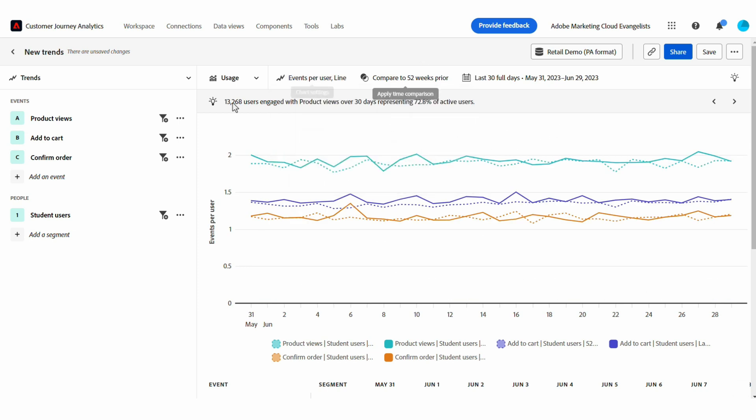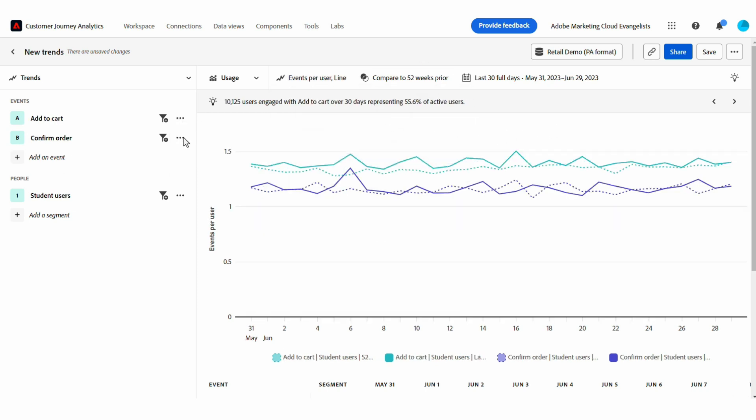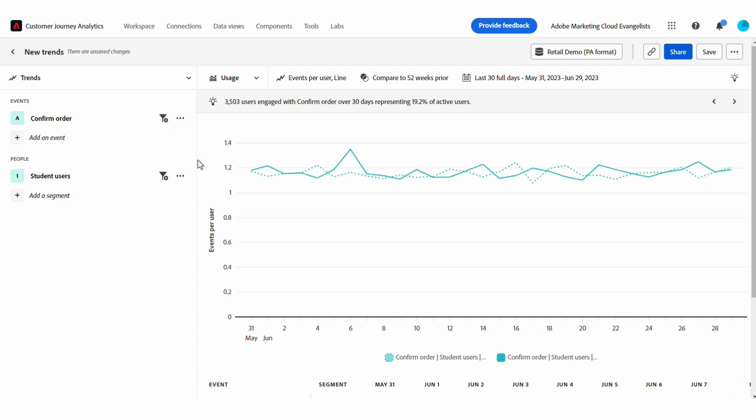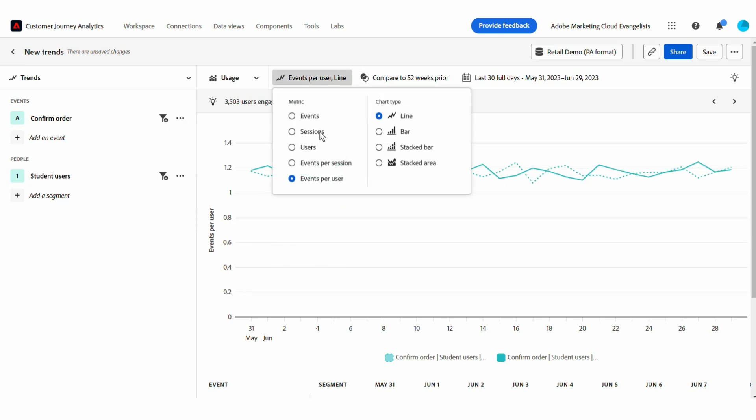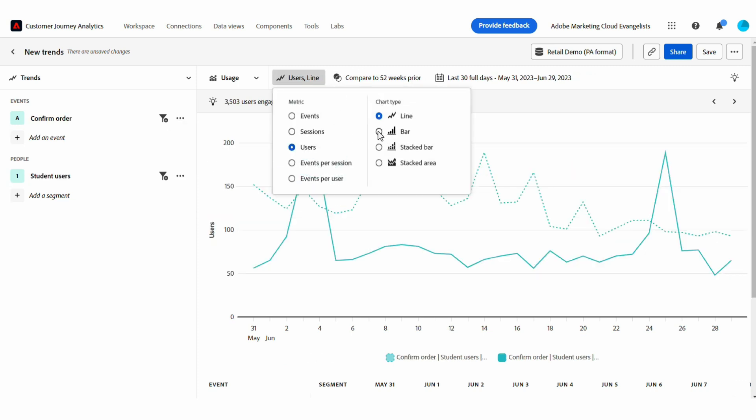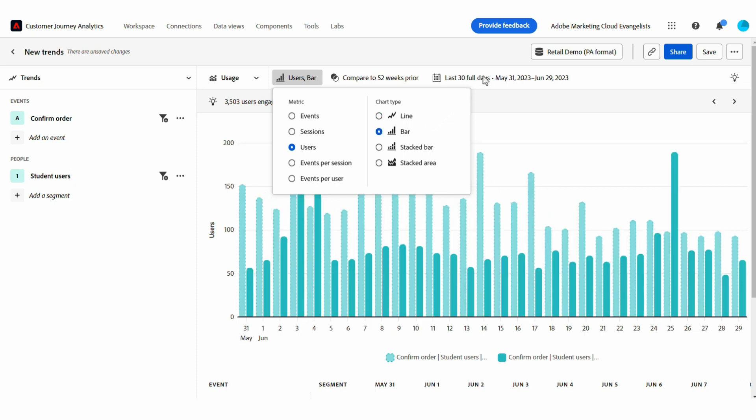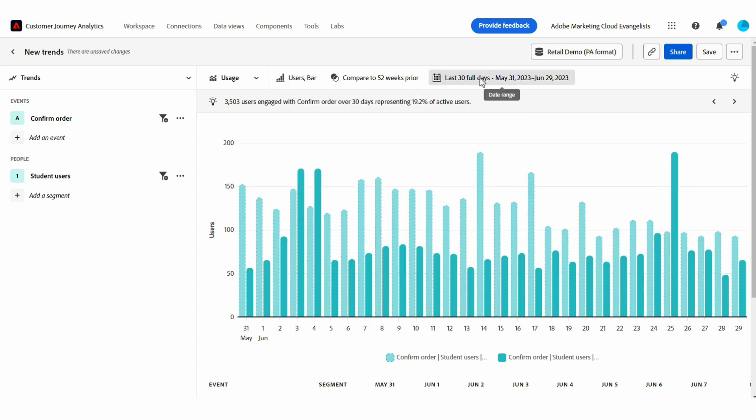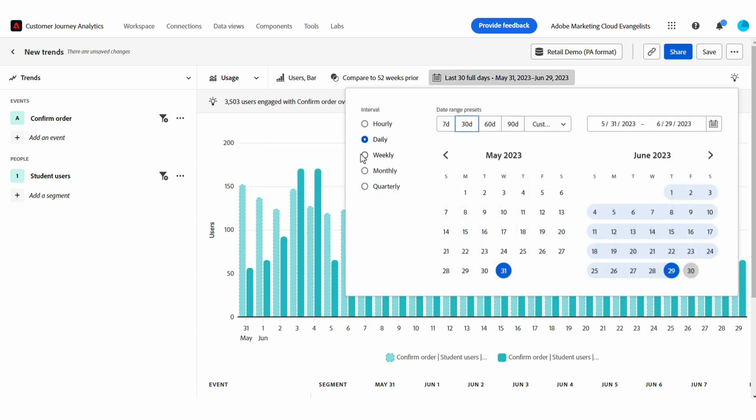To simplify this data before sharing it to my colleagues, I can focus on the event that I care most about, change the way the metric is calculated, the chart type, and I can change the time interval.